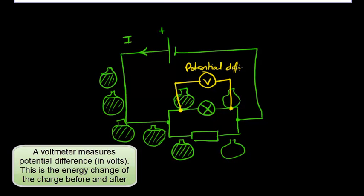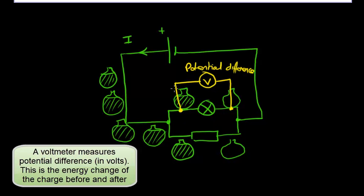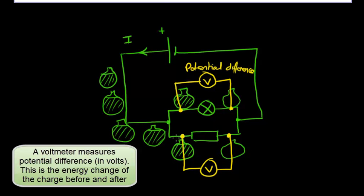Potential difference in volts. And the same would be true across this resistor underneath here. In fact, because all of these wires are connected, this is exactly the same thing as connecting a voltmeter in this position. We are measuring the energy of the charge before and after.